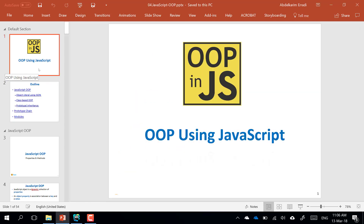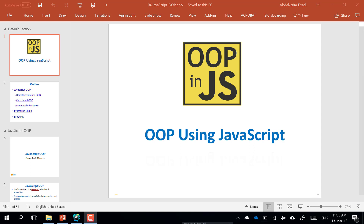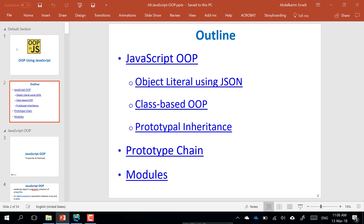Assalamu alaikum and welcome back. So far we have seen the basics of JavaScript and we focused more on functions and functional programming. Today we will see the other side of programming, which is the very common object-oriented programming and how to do this in JavaScript. This is the outline — what we try to achieve by the end of this session.